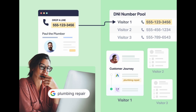What is dynamic number insertion? Dynamic number insertion will allow WhatConverts to dynamically swap the existing number on your website with one of the numbers in your dynamic number pool. Using dynamic number insertion will also allow you to gather more granular data such as source, medium, campaigns, and even keyword data.